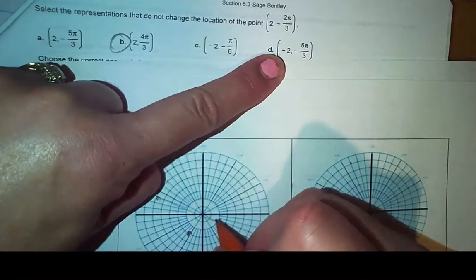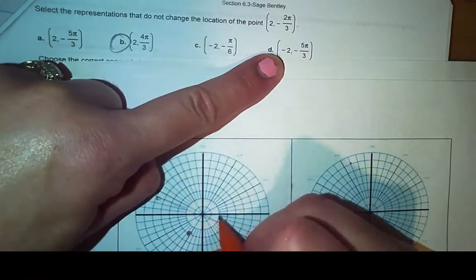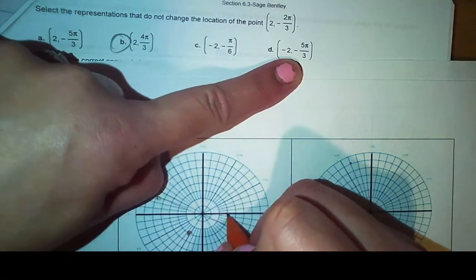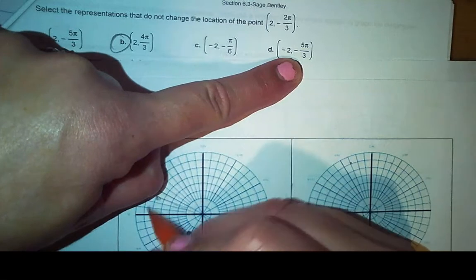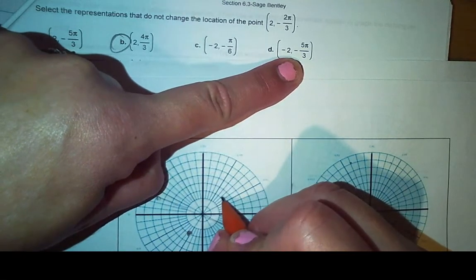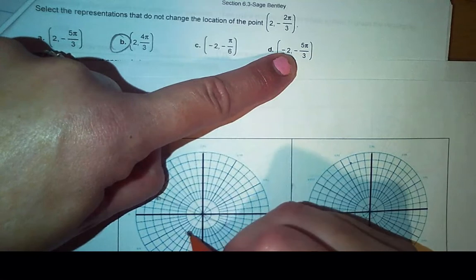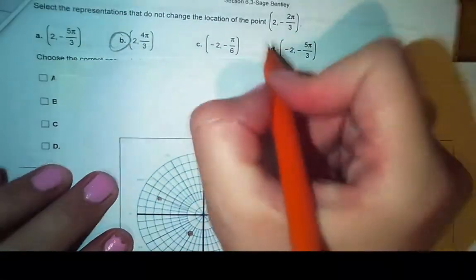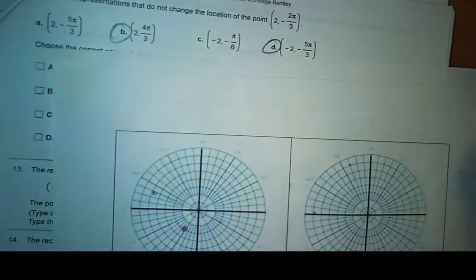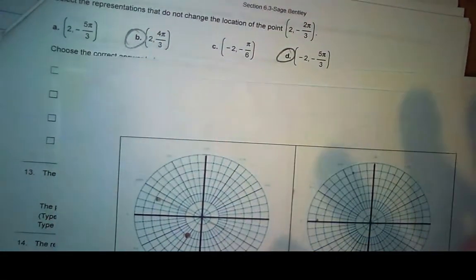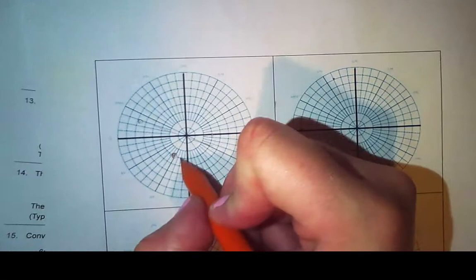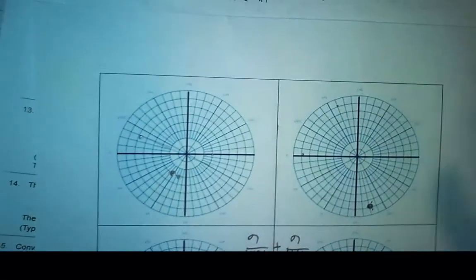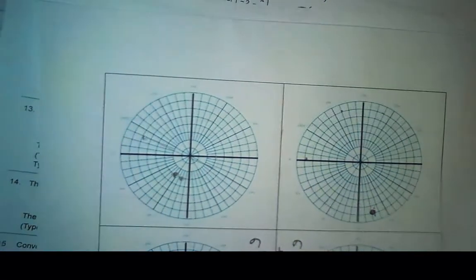So let's do this one: move out positive 2, swing down 5π over 3, come around all the way over here, and then do what the negative says and cross back through — and that lands me where I need to be. You don't need to be dead on exactly; you just need to be in the quadrant. As long as you land in the quadrant, that's going to be the right answer.